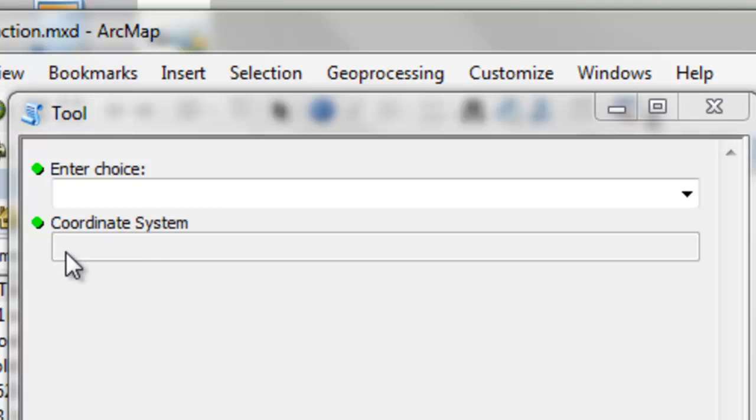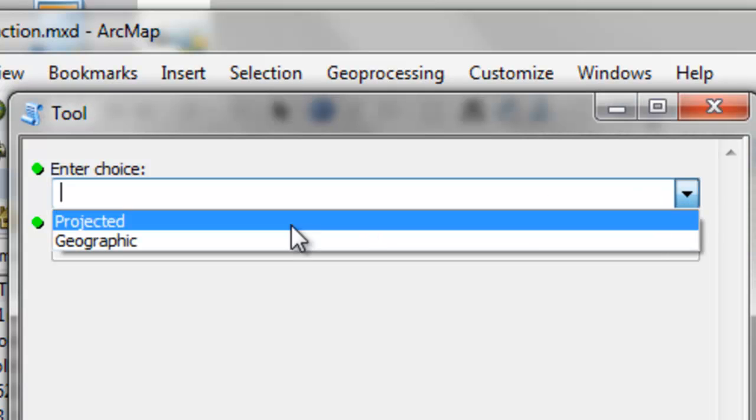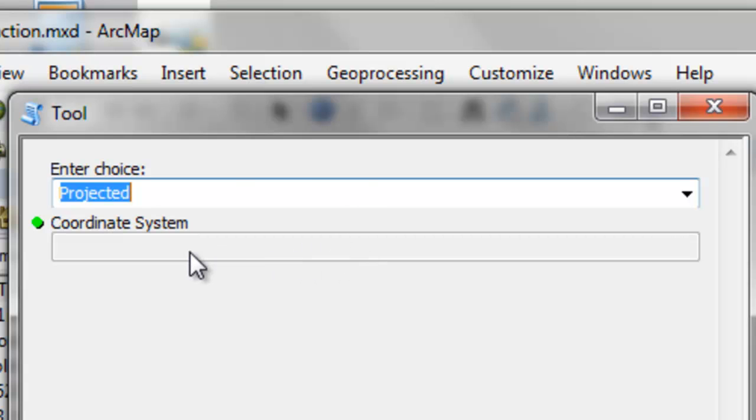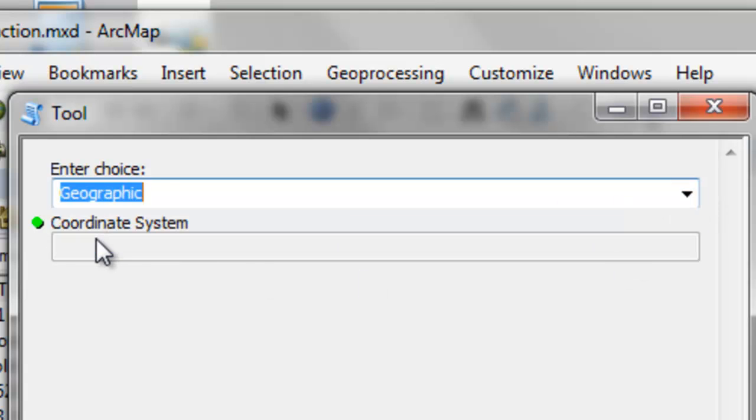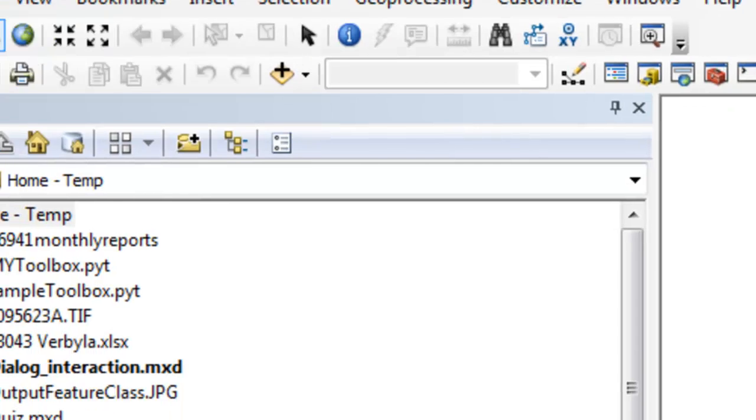So our second parameter is disabled. We'd like that once we make a selection, projected, enable this parameter and allow the user to pick among several projected coordinate systems. Or if the user picks geographic, enable this parameter and allow the user to pick from several geographic coordinate systems.